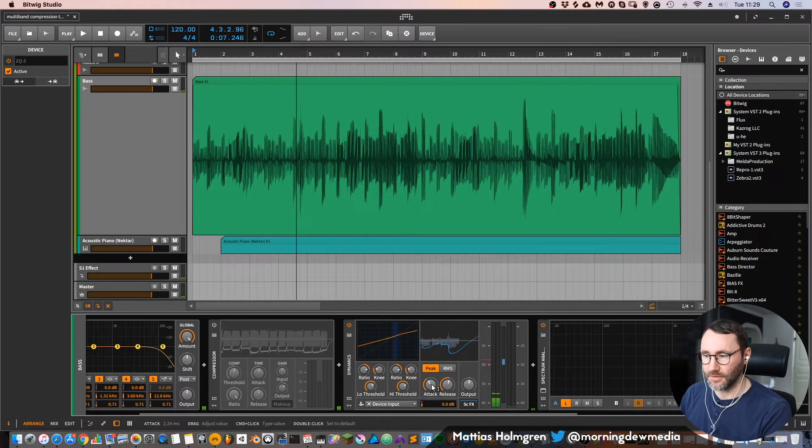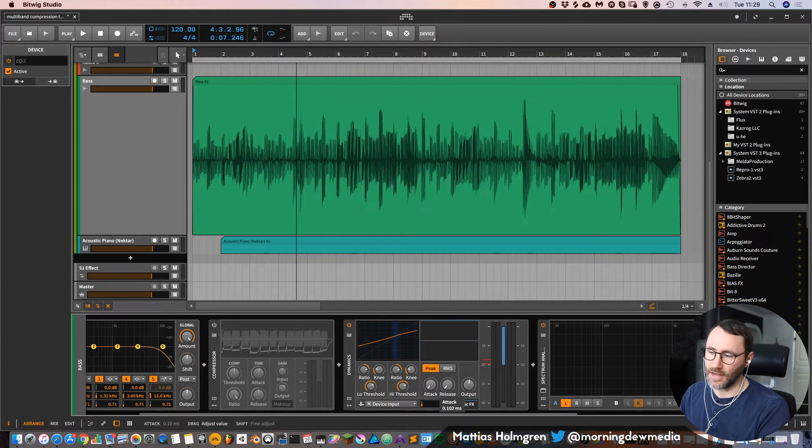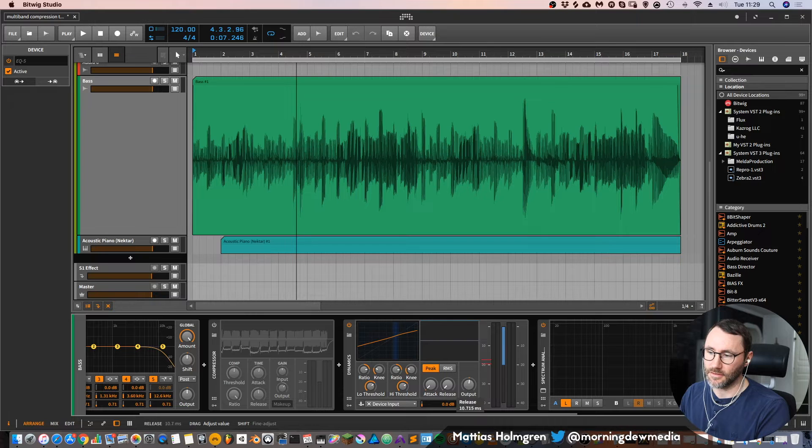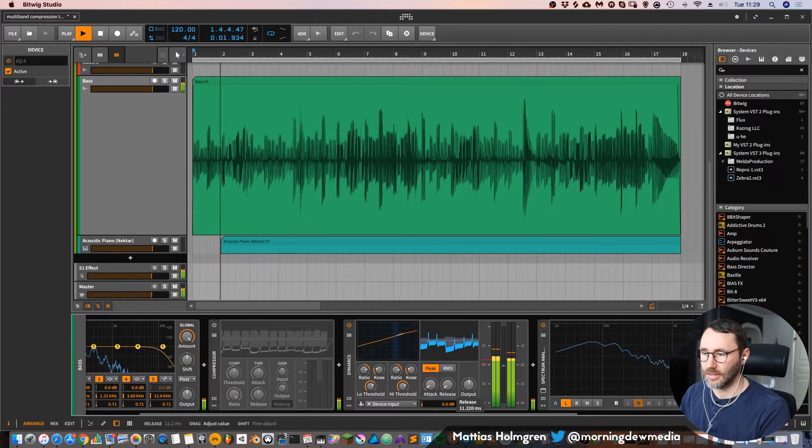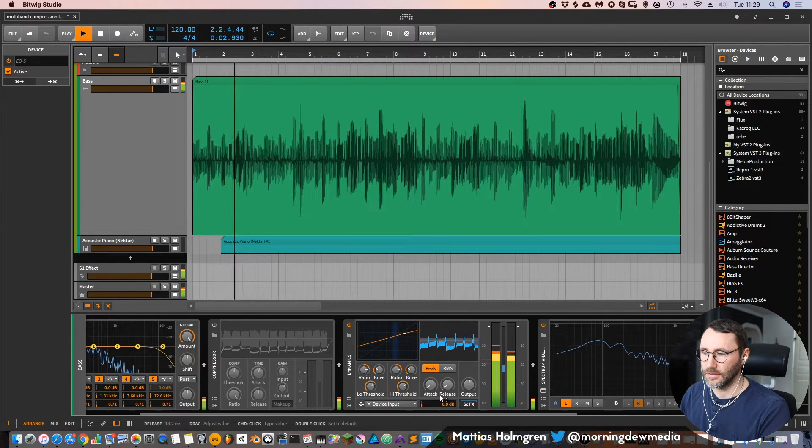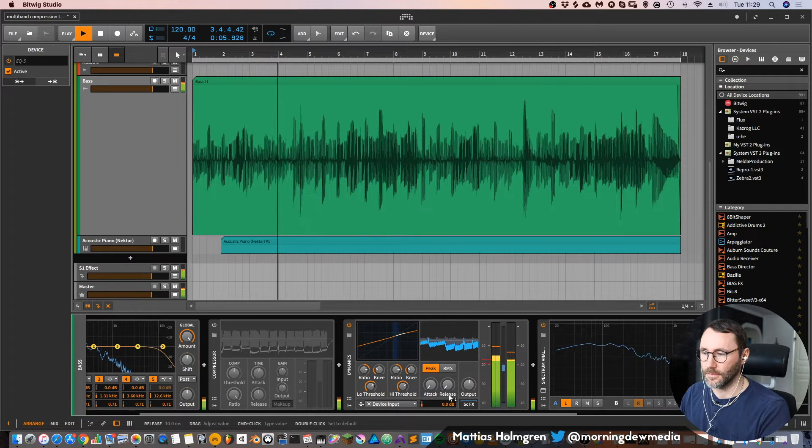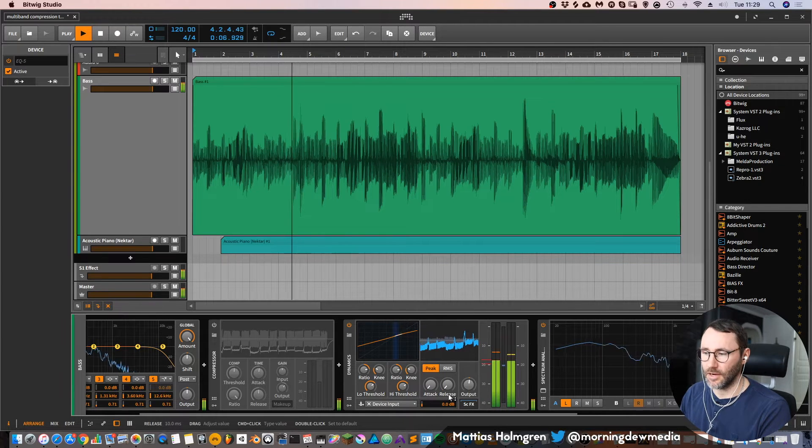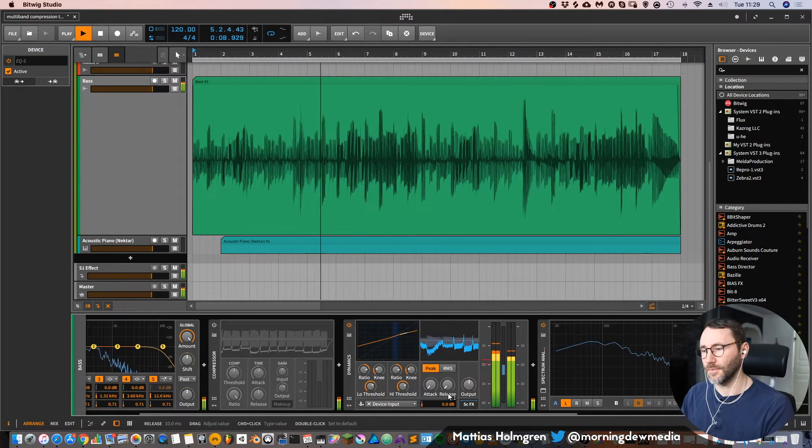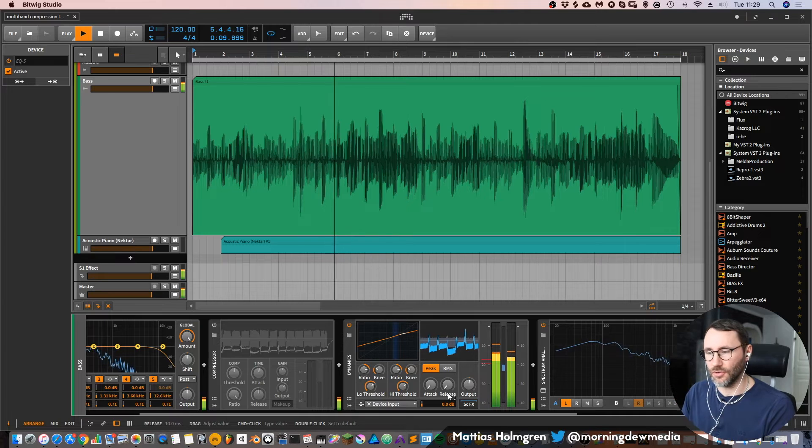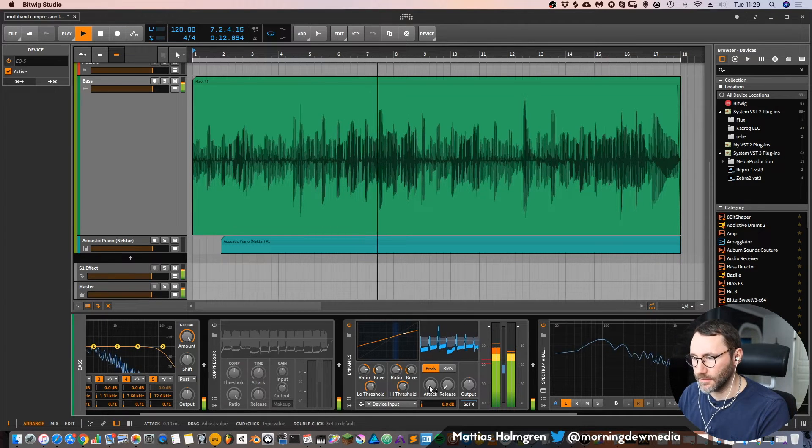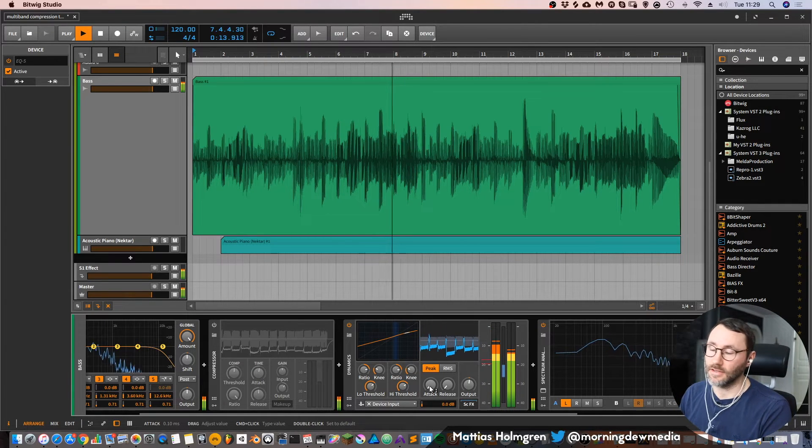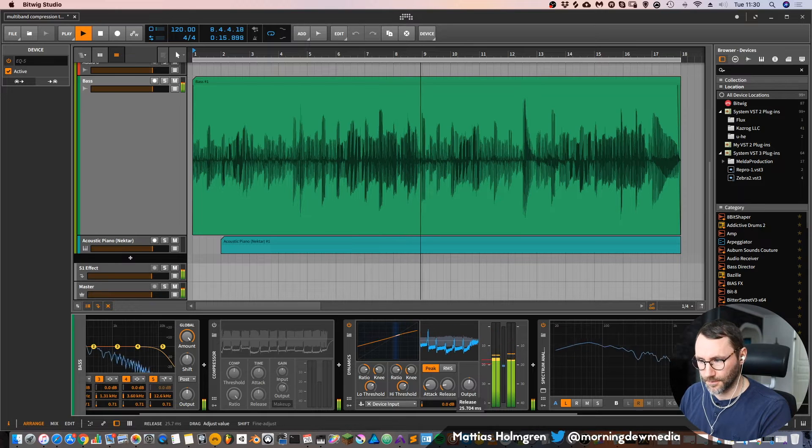Even if we set these attack and release times to quite drastic and fast times. Here we start to have some coloration because the attack and release are so high set, but it's still quite transparent. Not too much.